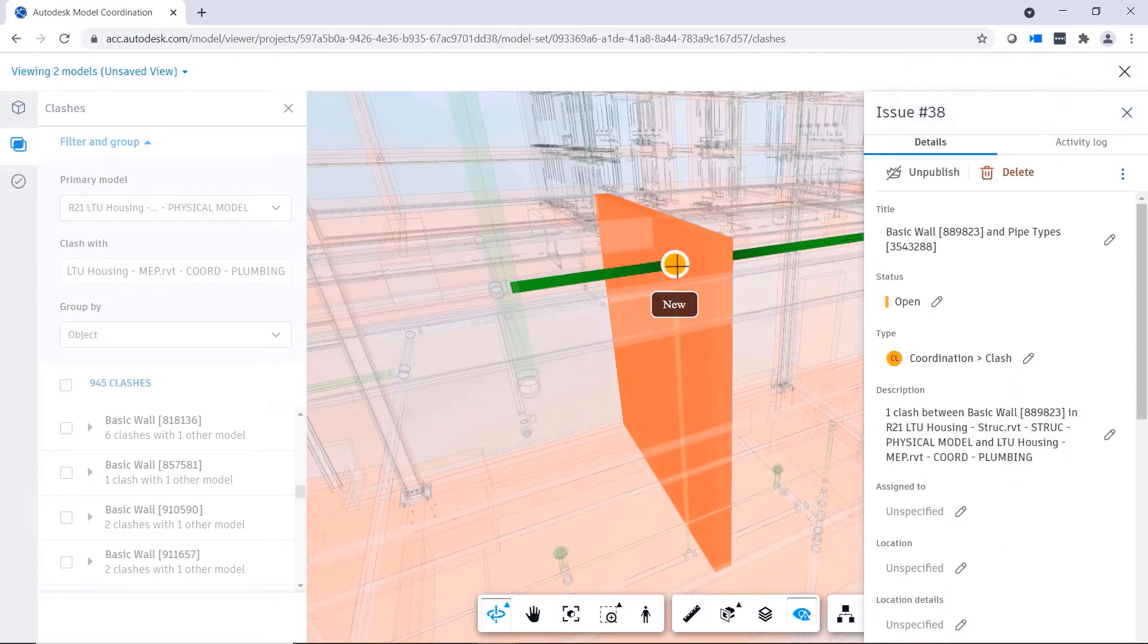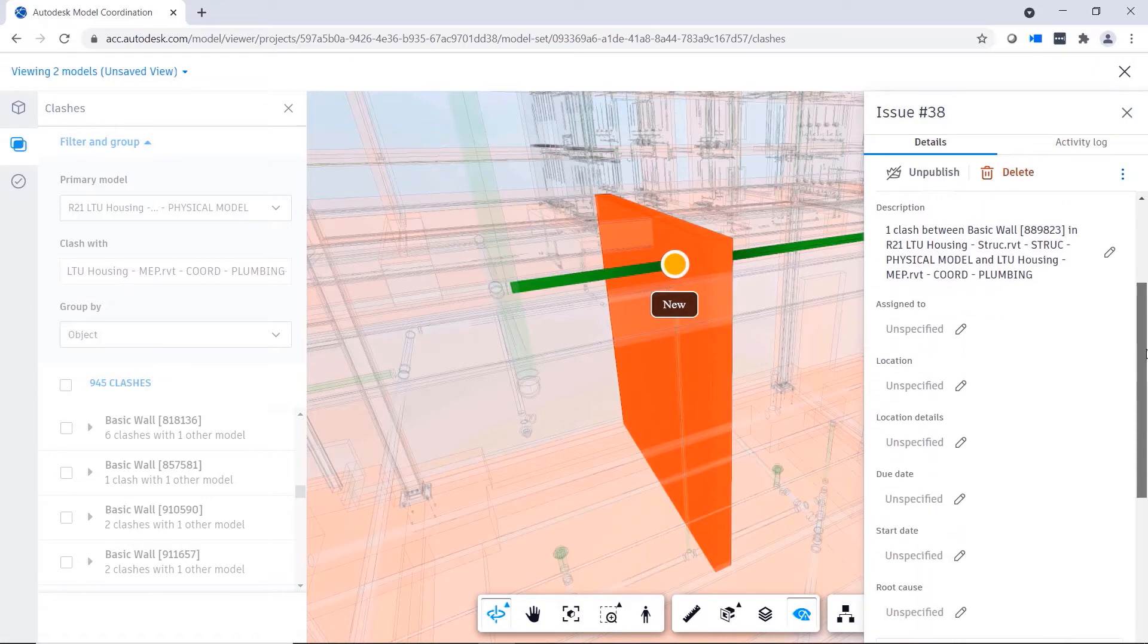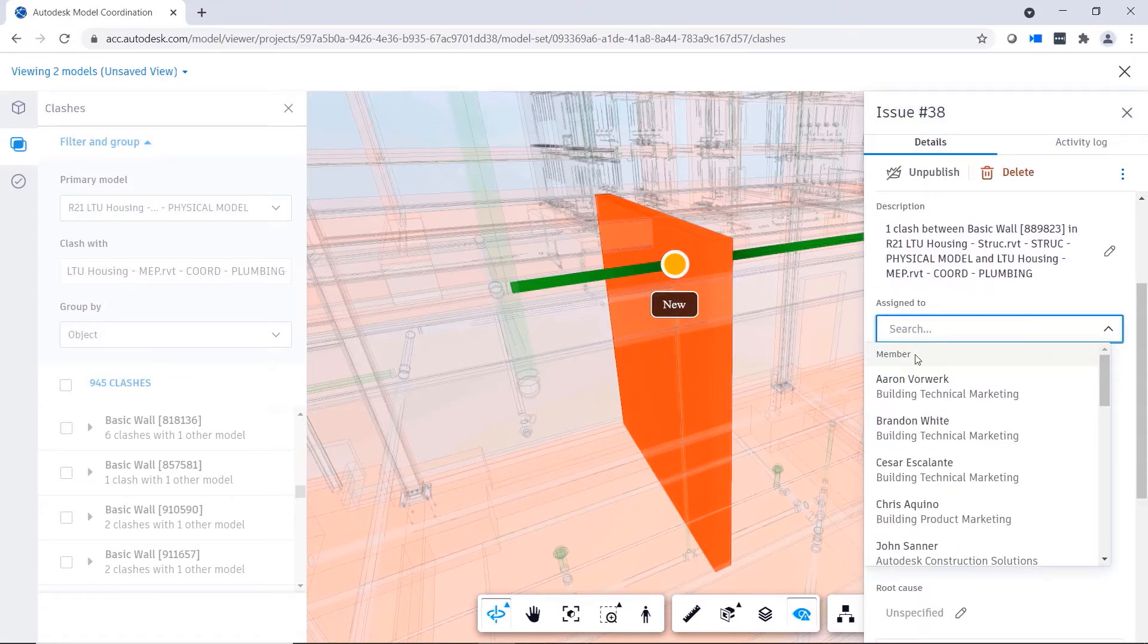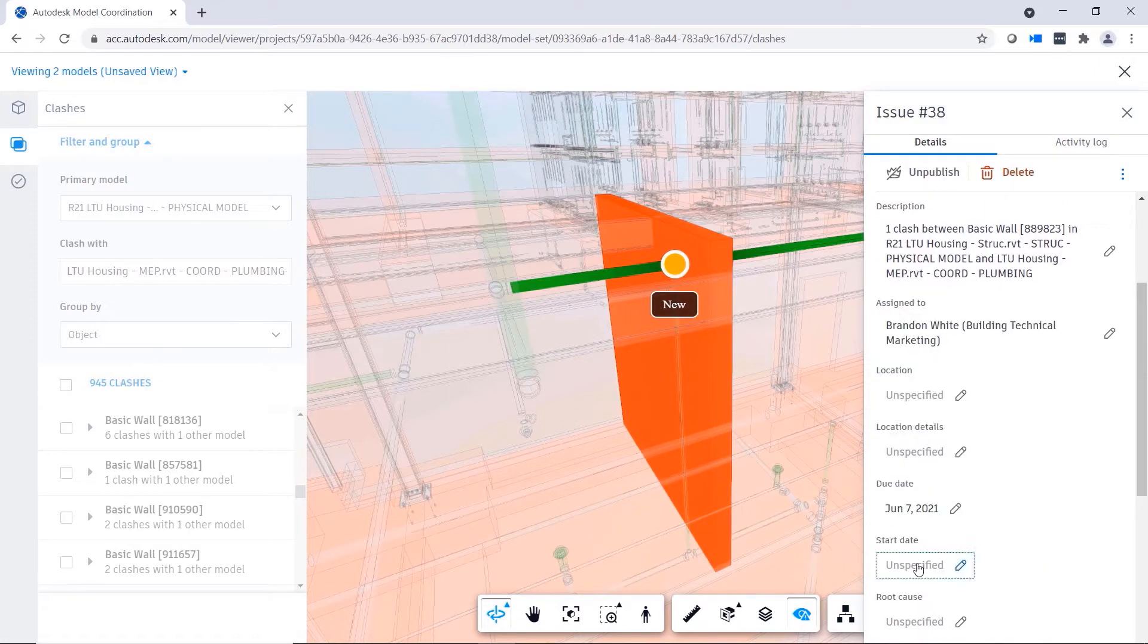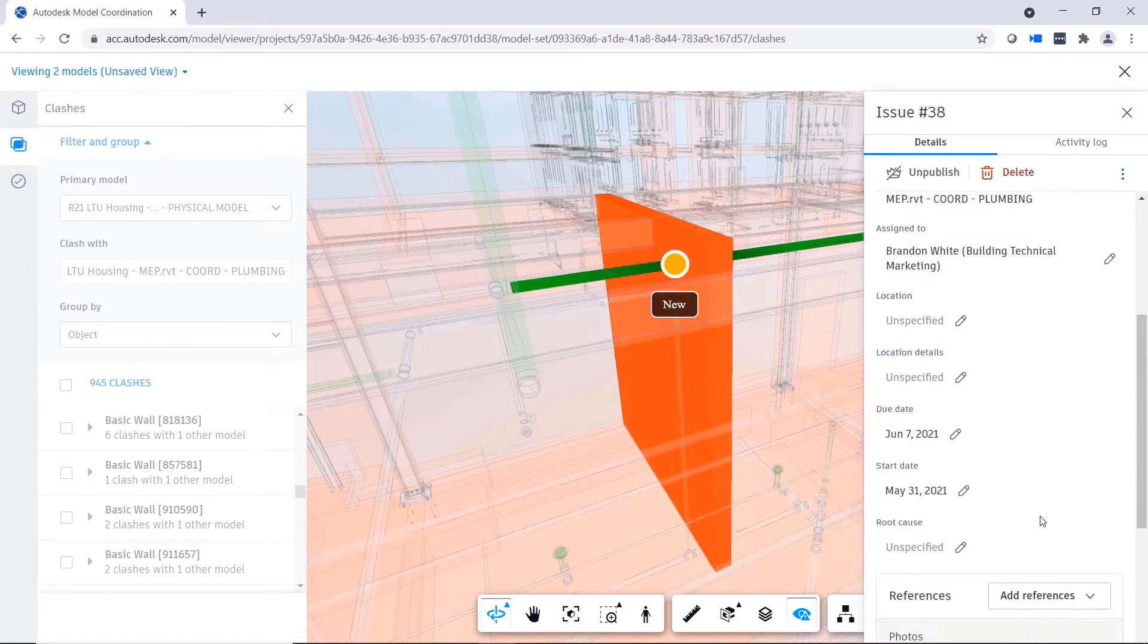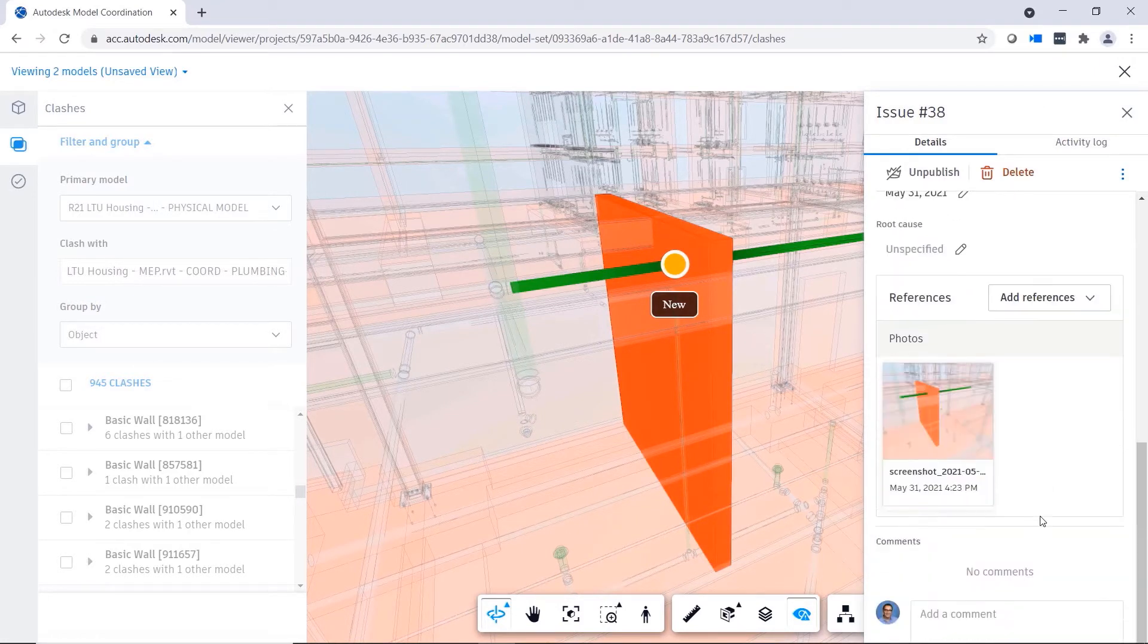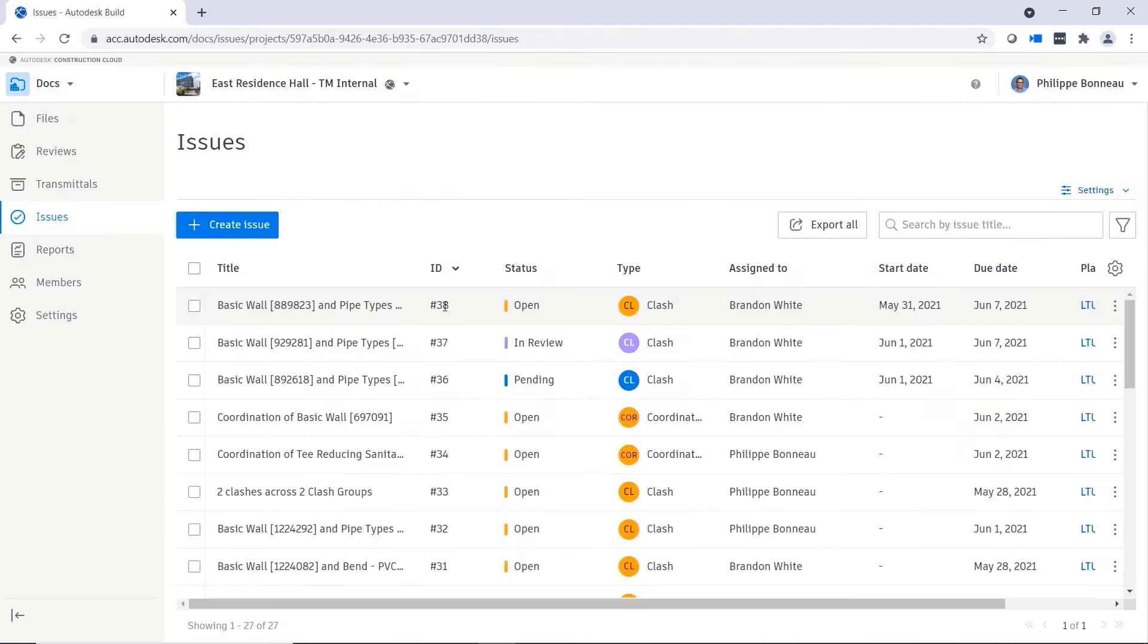Model coordination allows you to create, assign, and track coordination issues directly from clashes between models, helping you ensure accountability and resolution.